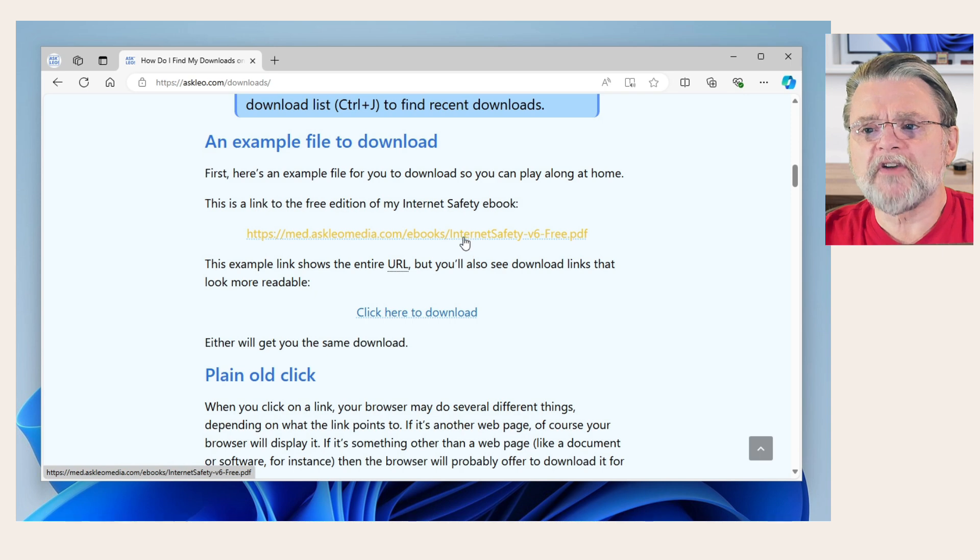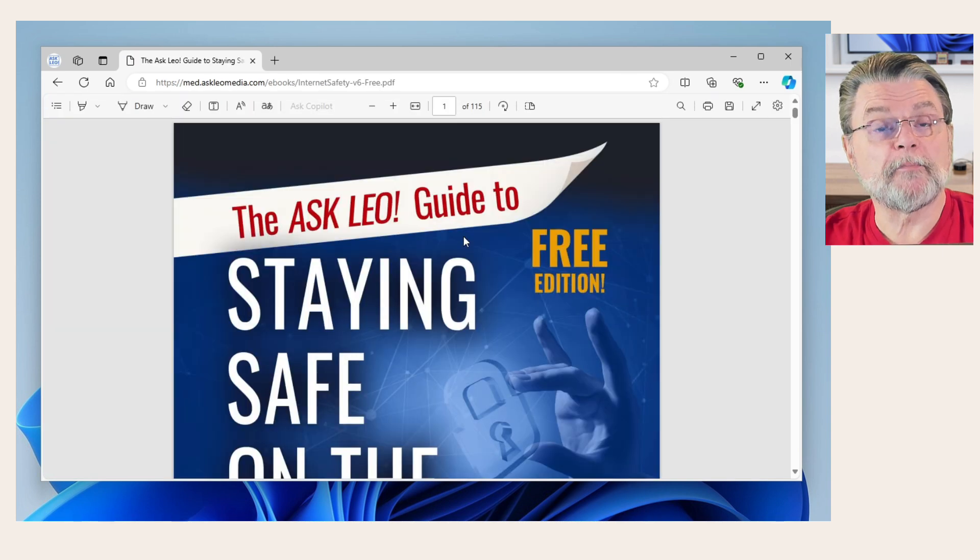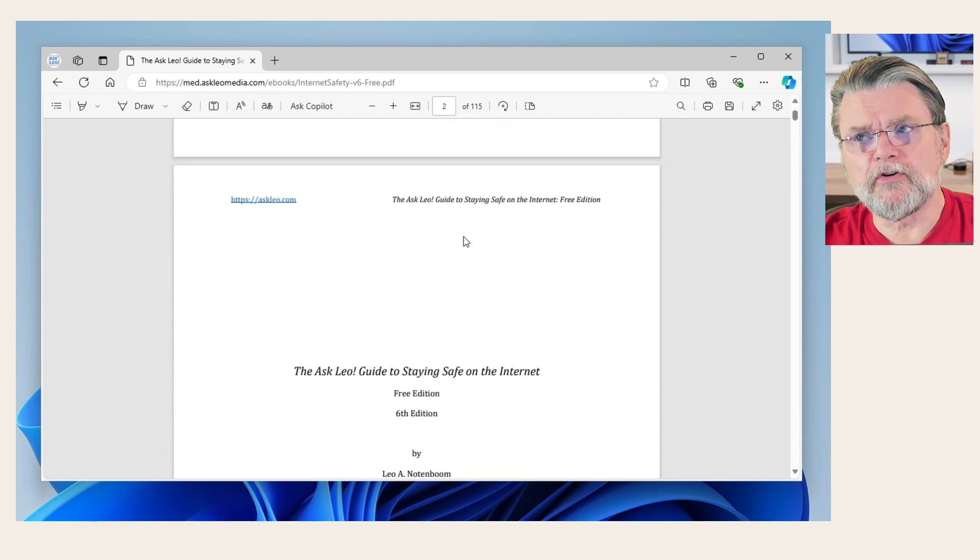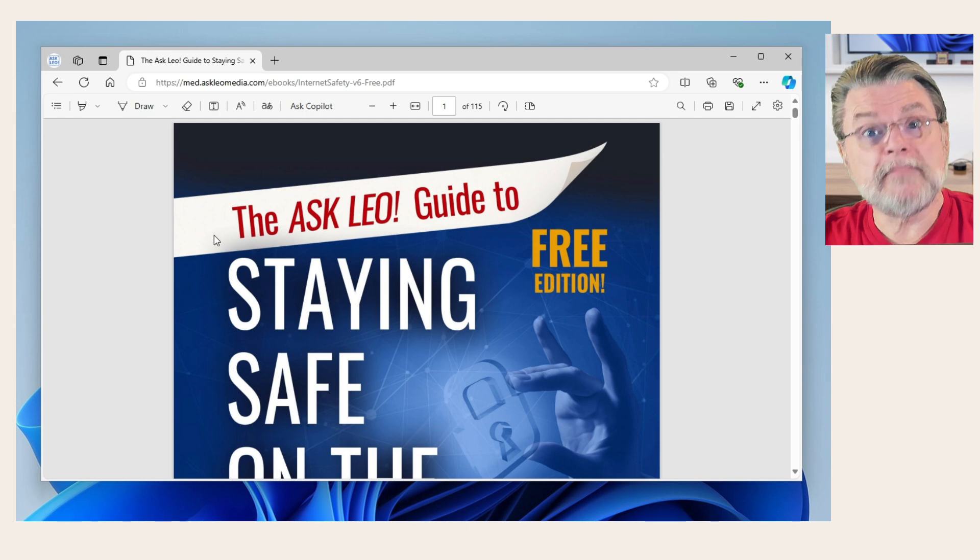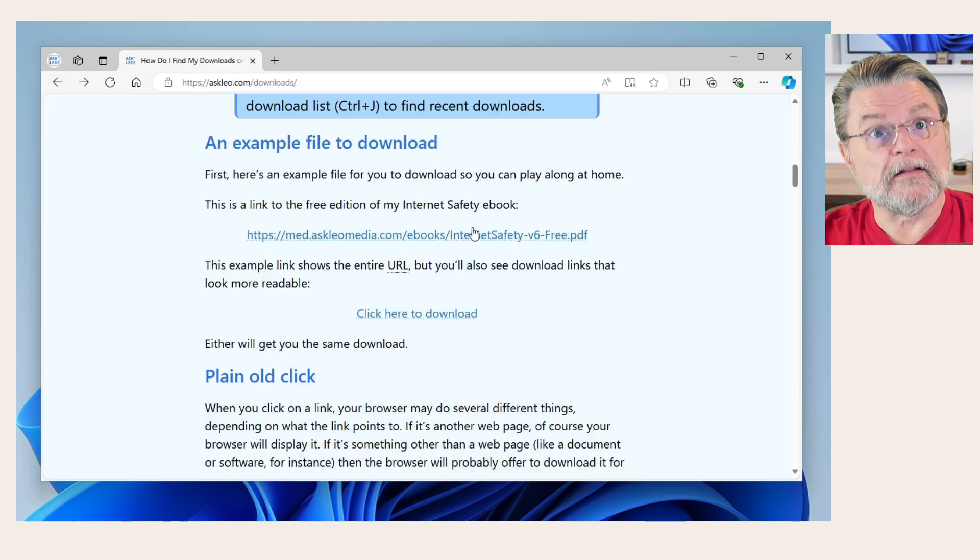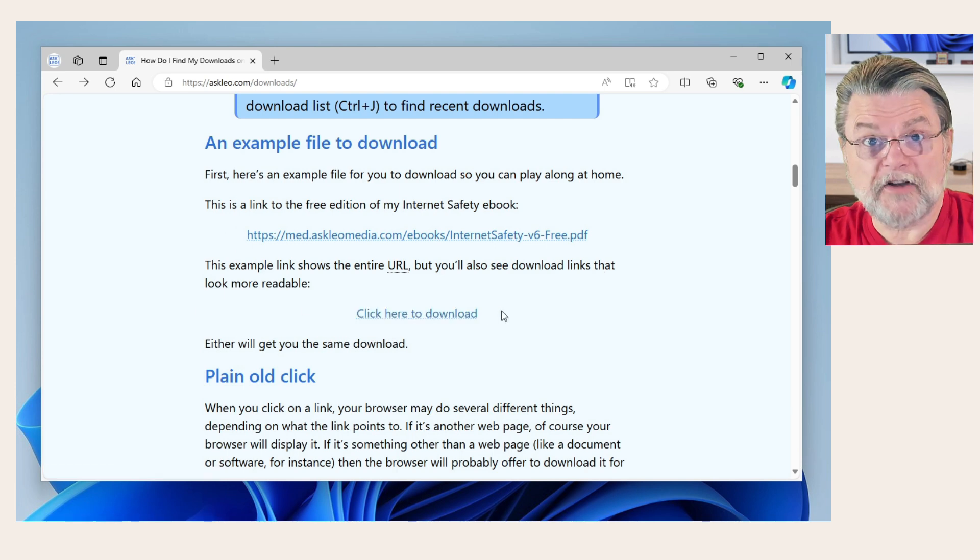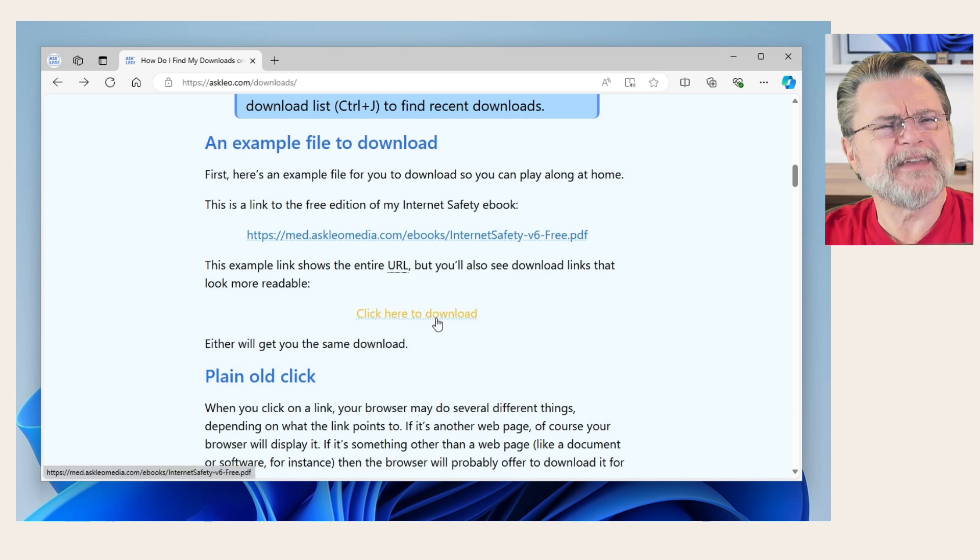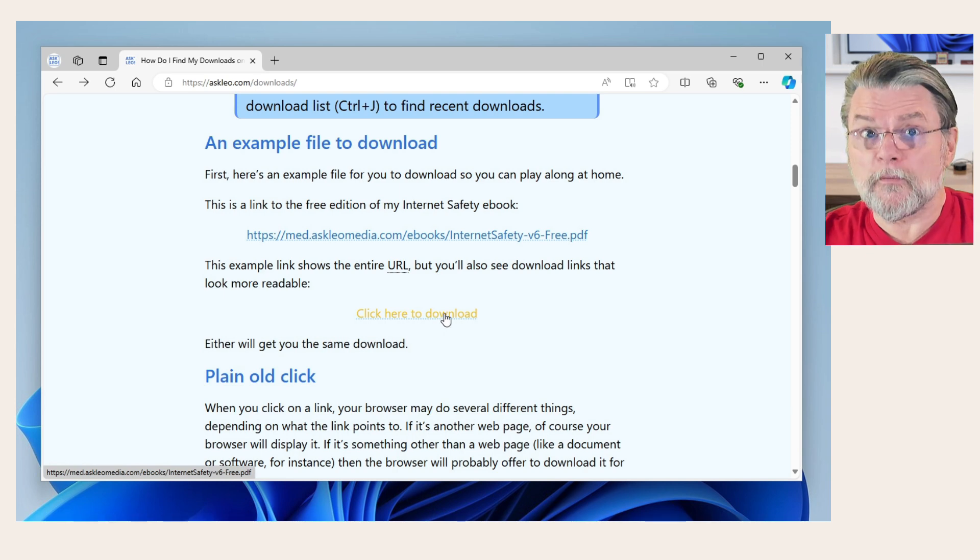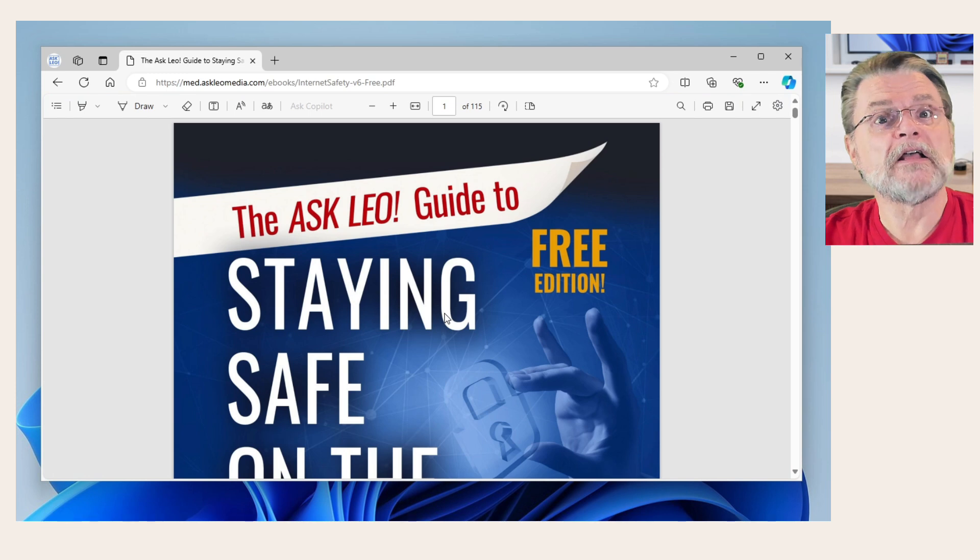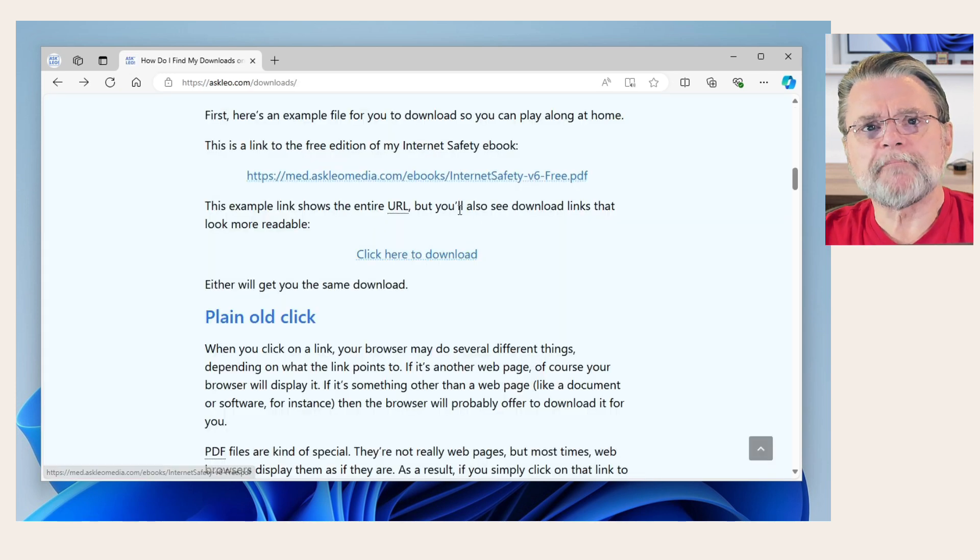Now, if I just click on this link, it brings up the PDF. What it did is it downloaded it to essentially a temporary location for that file and then immediately started showing it to me. The link I showed you is a full URL. Very often you'll see something that actually obfuscates the actual URL with kind of a click here link or a button or something like that. But the net result is the same.